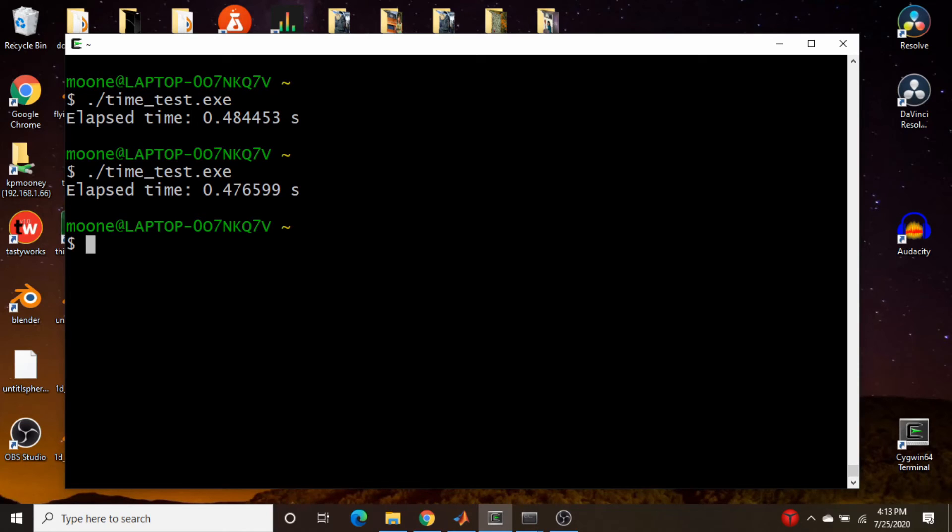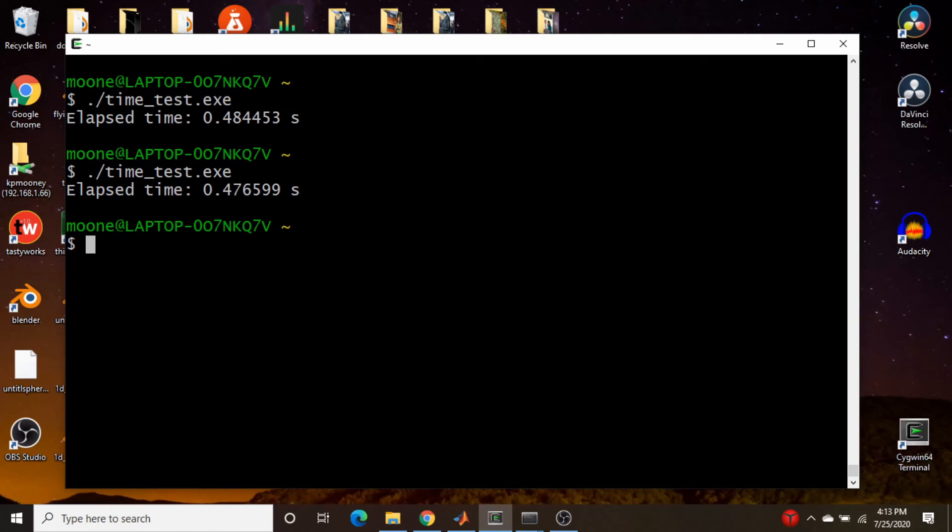So there we go, almost point five seconds in this case, point four seven. I'm not sure what the optimization flag was used to compile the Python libraries, but the C++ actually in this case is actually a little bit slower if I recall the Python numbers correctly.